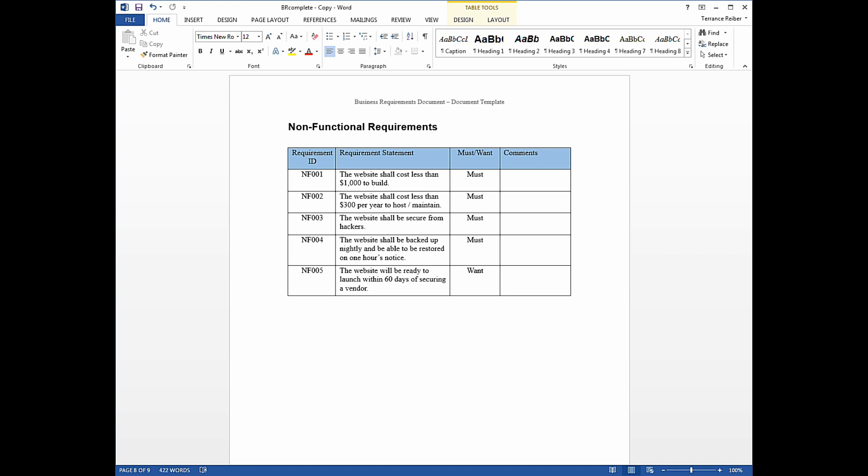Well, a functional requirement documents the features of a system. They would be the features that a business user would interact with, like it might be reports or particular pages or screens, and how the things they want to see and how they want to interact with it.